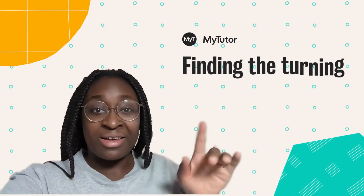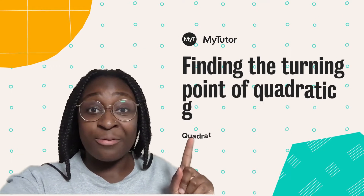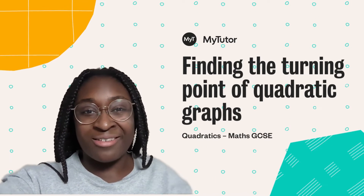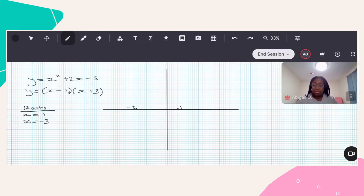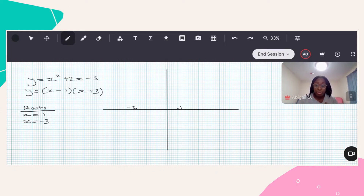Hi there, my name is Abigail and this is how you find the turning point on a quadratic graph. So what we've got over here is our quadratic expression. What I've done is I've factorized it and put it into brackets, and from that I was able to find the roots. If you're not sure how to do this step, I'd advise you watch a video on how to find the roots from a quadratic expression. From there, I've put this into my graph where the roots would be.